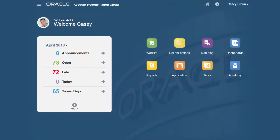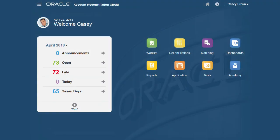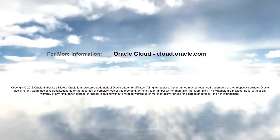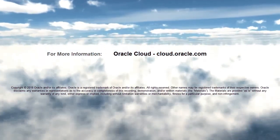In this overview, we've shown you the highlights of performing reconciliations and transaction matching. To learn more, visit cloud.oracle.com.